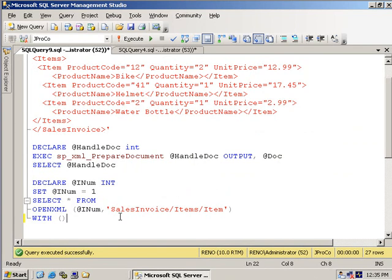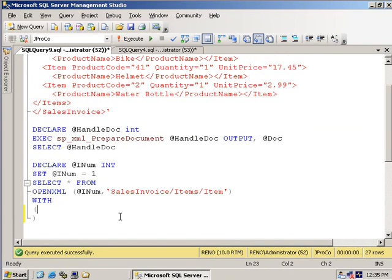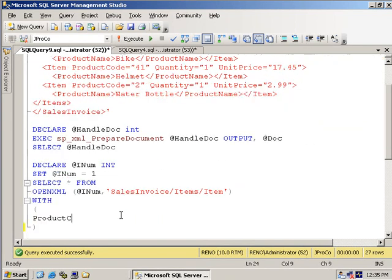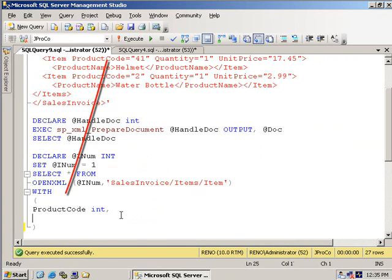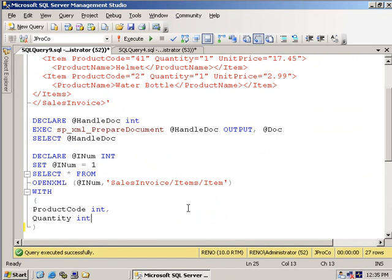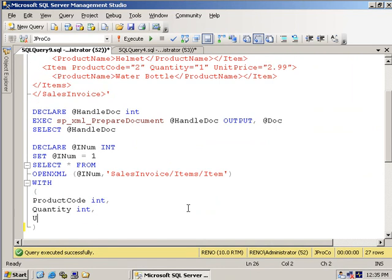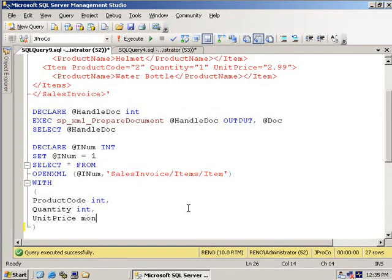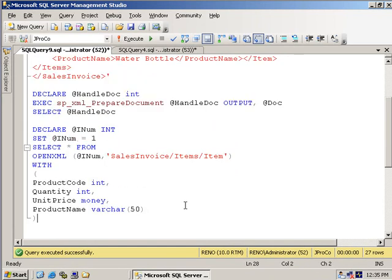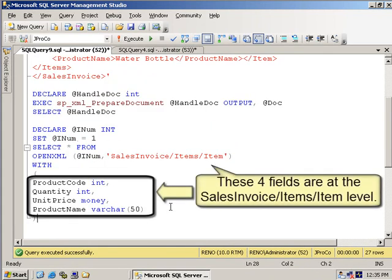Here's what we're going to do. We are going to specify the fields, the ProductCode, which is an int. Now we're not going to specify any column pattern because we're at the right level and we match the name. And we're going to do Quantity, which is also an int. And we're going to do UnitPrice, which is a money data type. And finally, ProductName, and we'll turn that into a varchar(50).